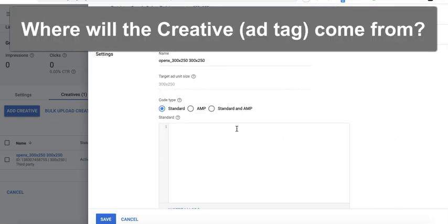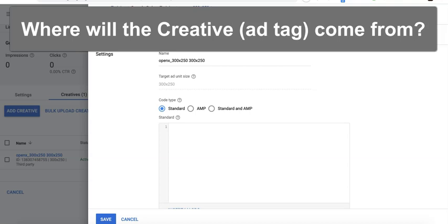Where will the creative come from? For example, if I work with OpenX, I can go to their user interface, create the ad units myself, and generate the tag from there. It depends on the ad network — some are self-service, while for others the ad rep (your account manager or point of contact) has to provide it to you.